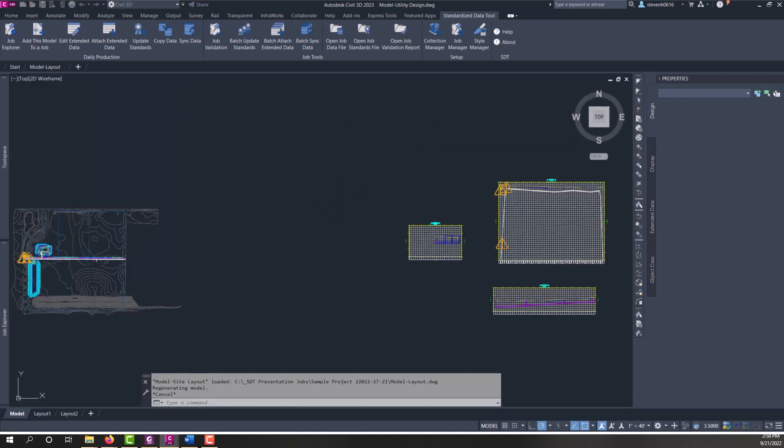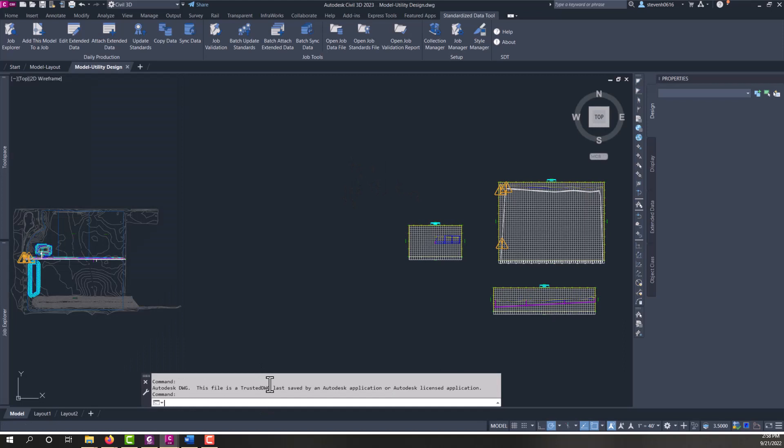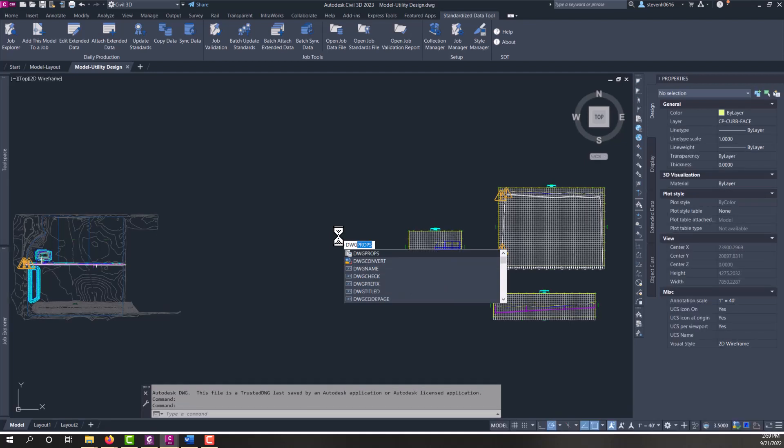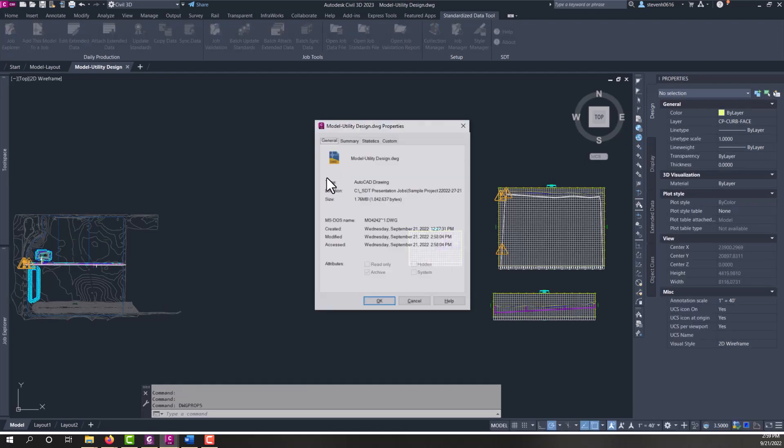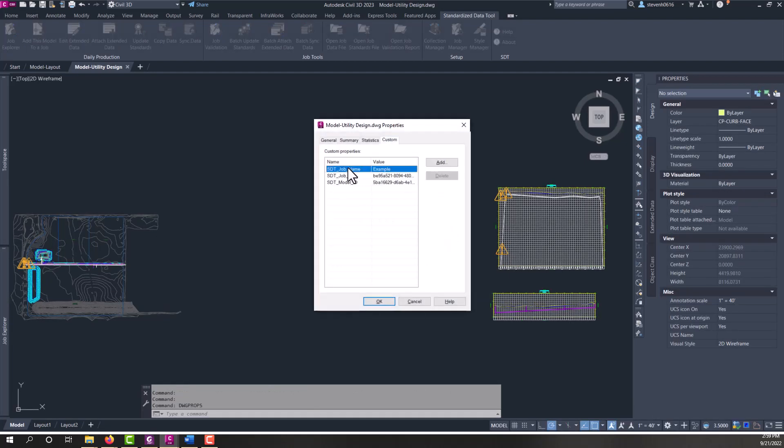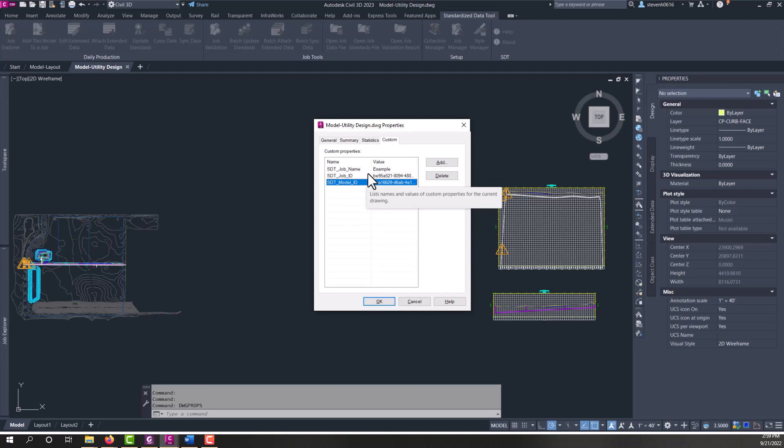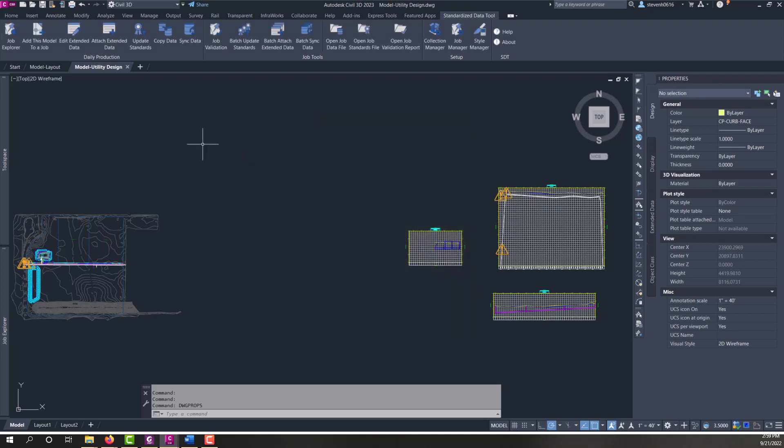And we run DWG props. Once Civil 3D kicks in here, and we go to the Custom tab, you'll see that there's SDT job name, job ID, and model ID. So these are what SDT are using to identify this drawing with the job. So if those aren't kept, it's going to forget that that file belongs to that. So we'll talk more about using these files in future videos. But that's essentially how this works.